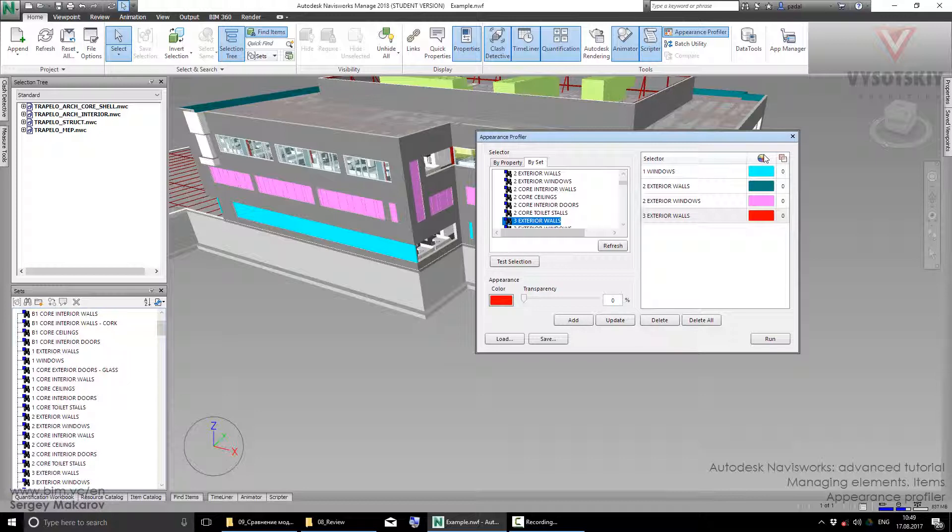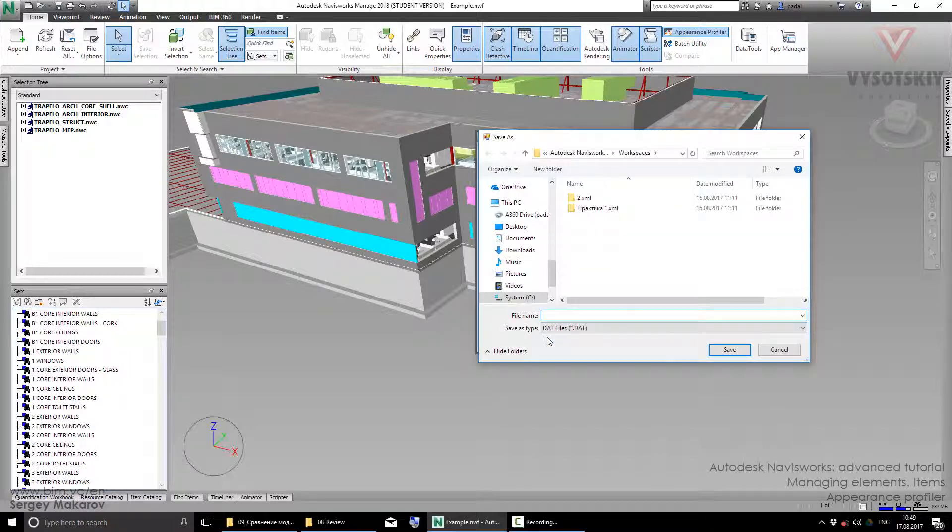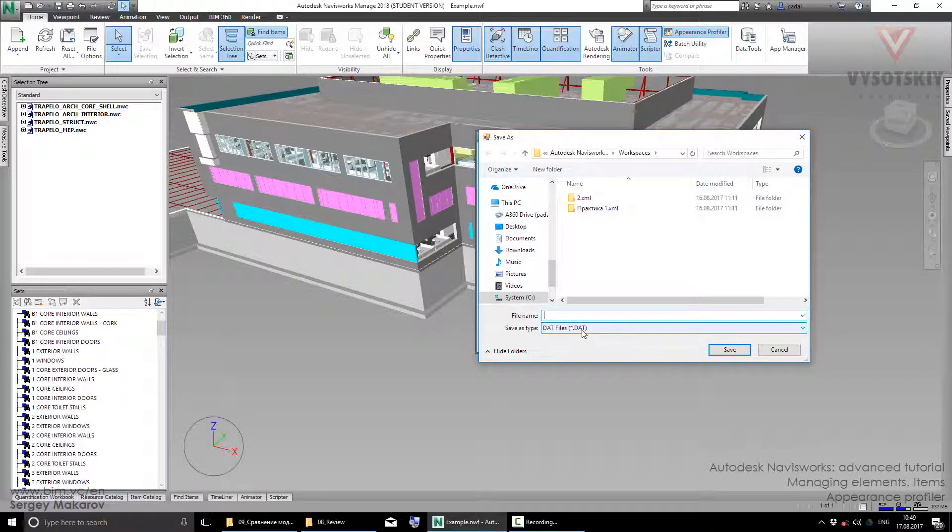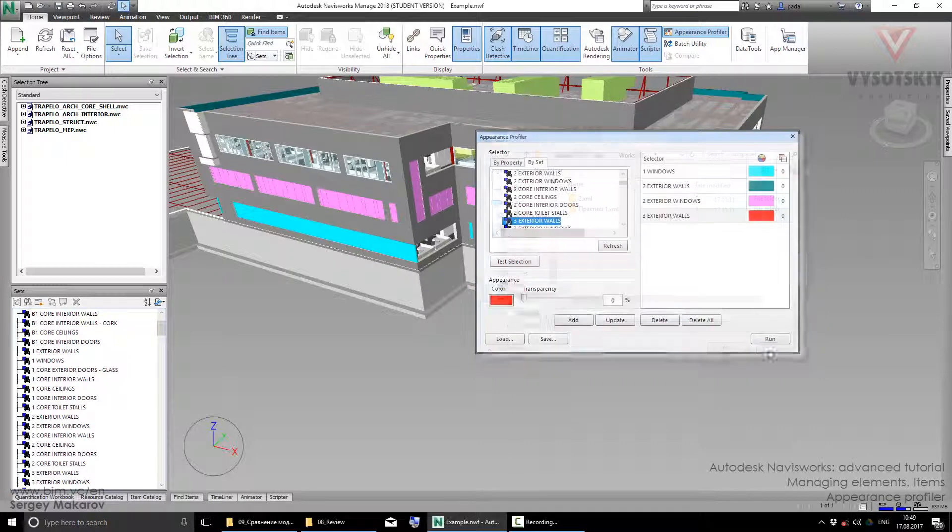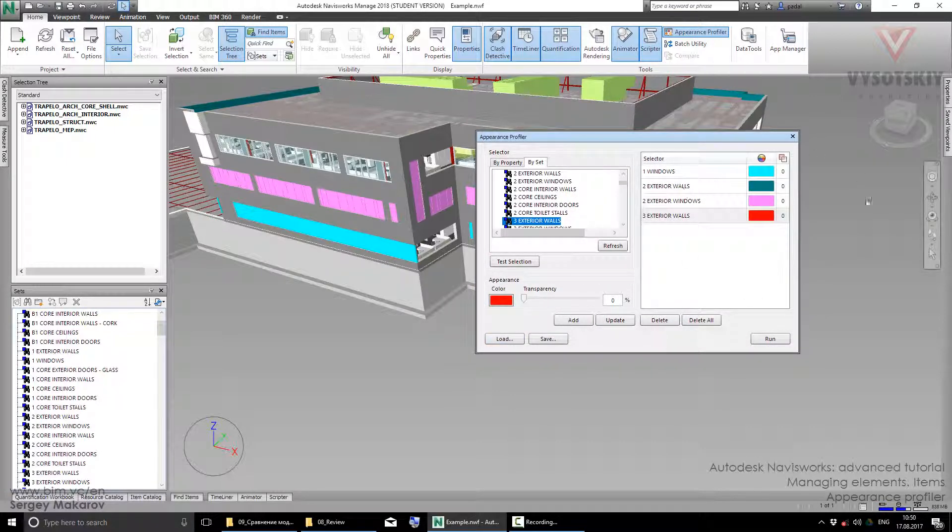But the more productive thing is that you can save this scheme - this system of the mapping from the name of the search set and the color. Save it in a special format like DAT. And then in another file, you can load it and have all these settings and run it in the next model.